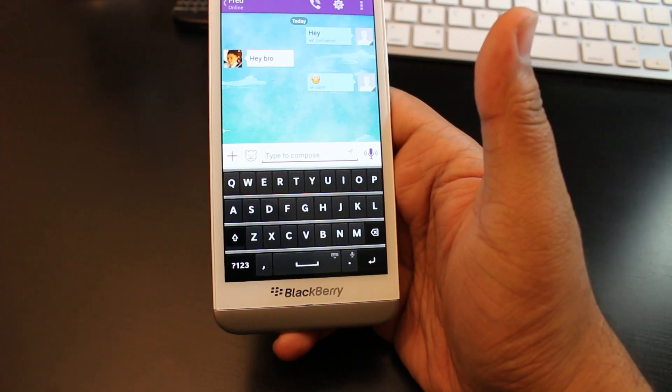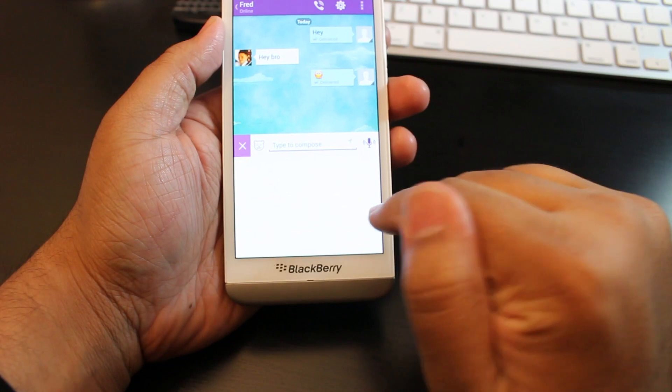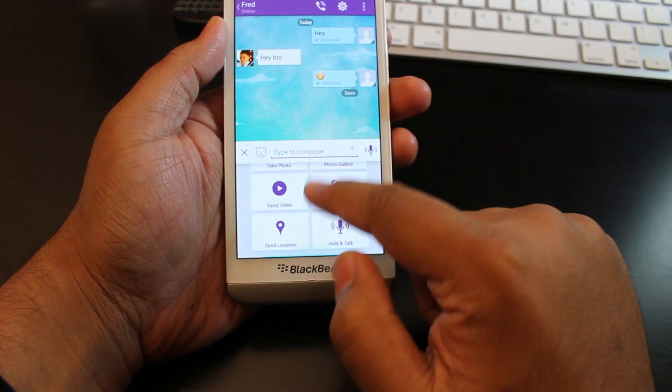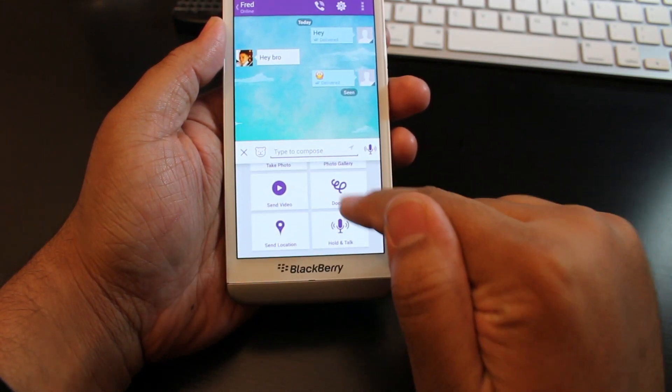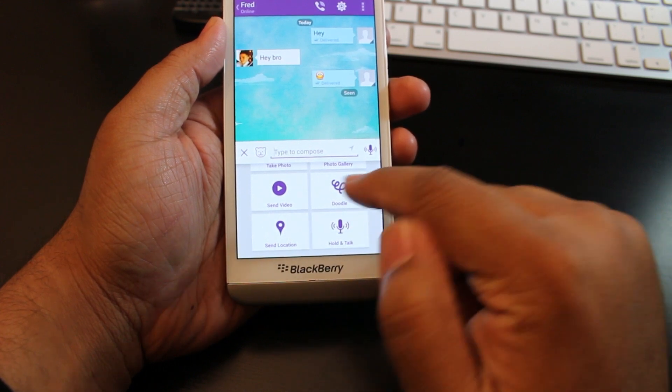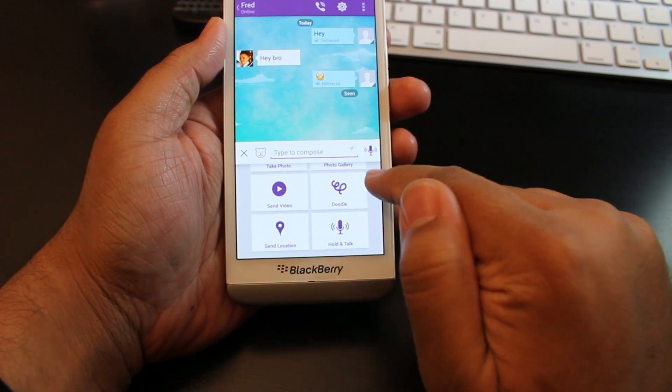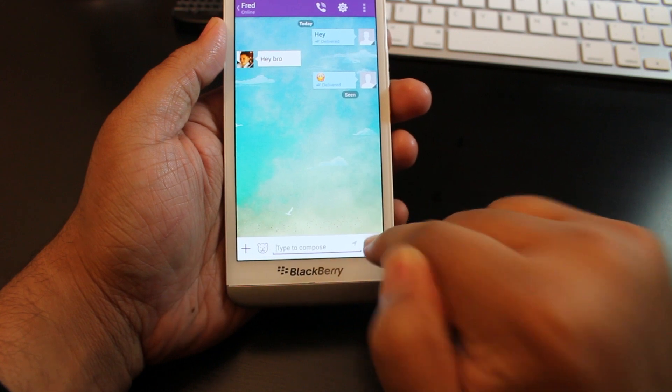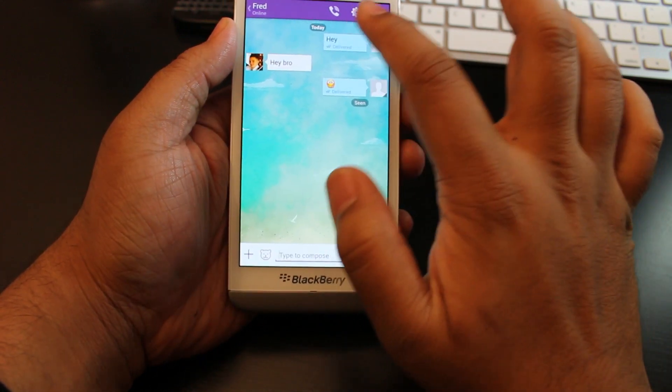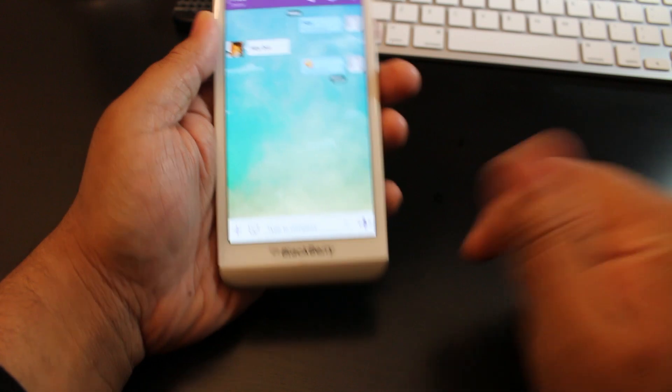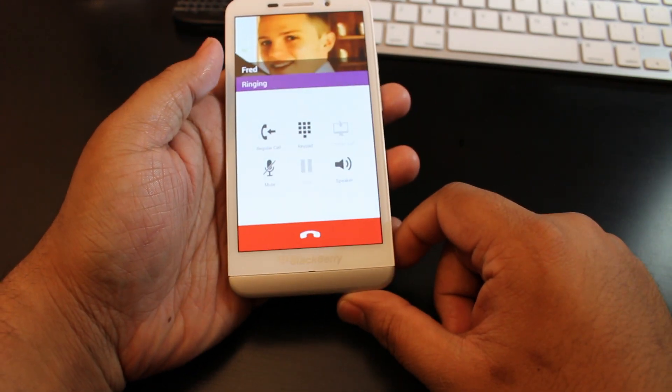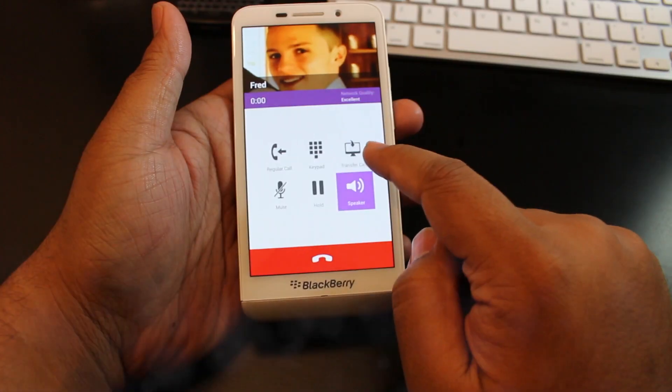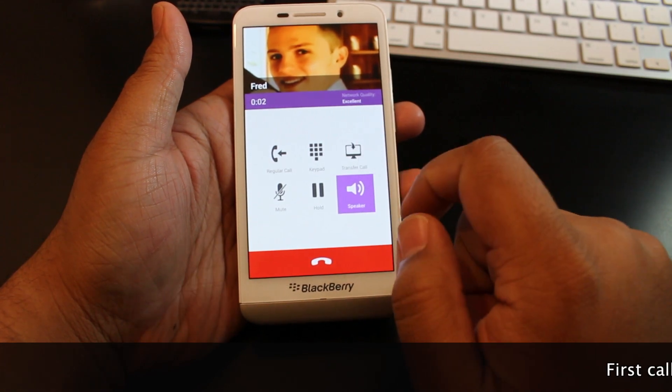When you hit the plus button, you get options to take photos, access photo galleries, send a video, doodle, send your location, and also as well hold and talk. The push to talk is basically you just hit the button and start recording. I'm going to give him a call and see how this works. You could transfer the call to your computer as well.